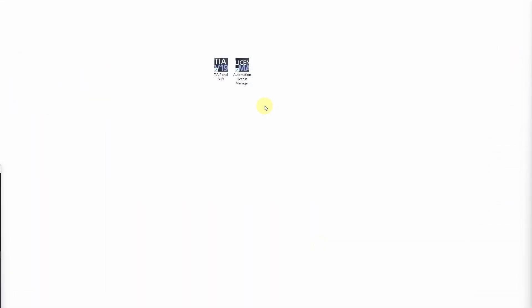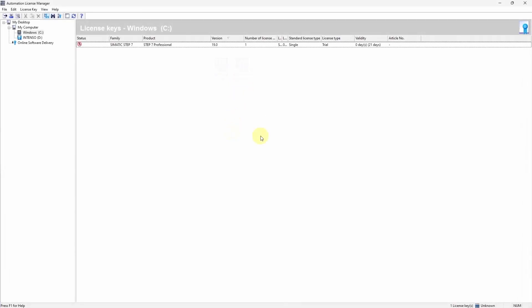At the end of the video I would like to quickly show you the Automation License Manager. This tool is used to manage your licenses. Here you can see all available licenses.